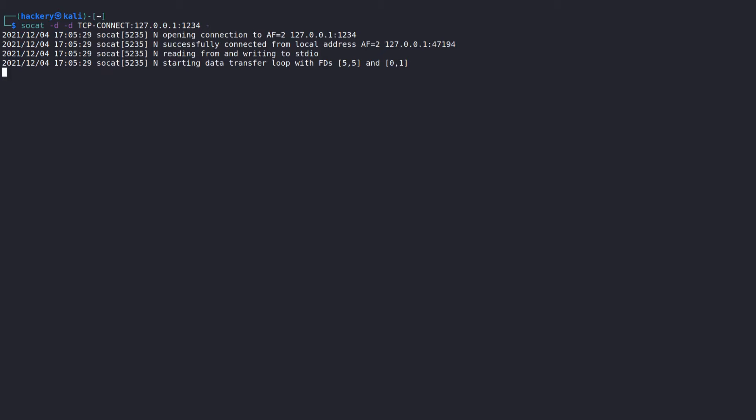When we run the command, we see that we established a connection to our listener. Because of the stdout flag we included in both SoCat instances, we can type in both terminals and have direct communication between the two terminals.